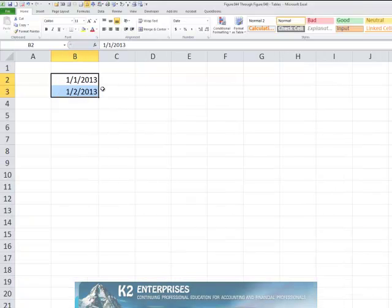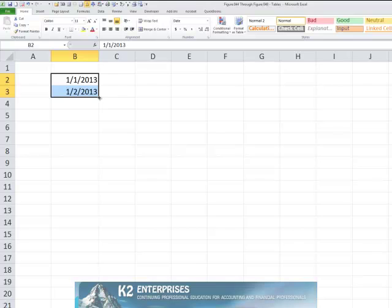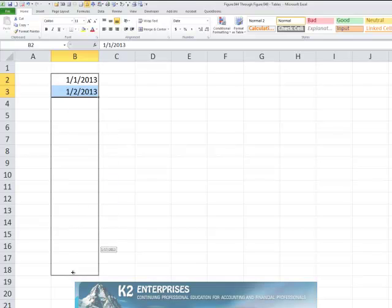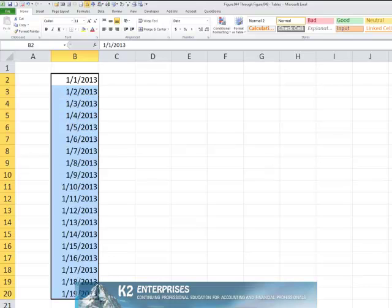See that Excel's autofill options are context sensitive. For example, clicking and dragging the fill handle associated with the two dates currently shown on the screen will fill the range as far as you drag your mouse. But what if you did not want weekend days to appear in the resulting data range? You could use Excel's autofill options to achieve this objective.